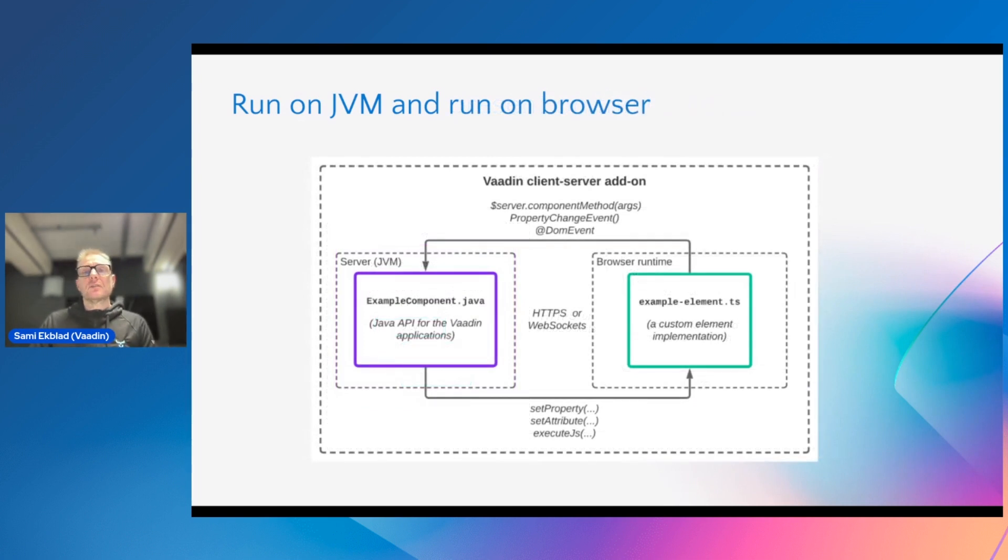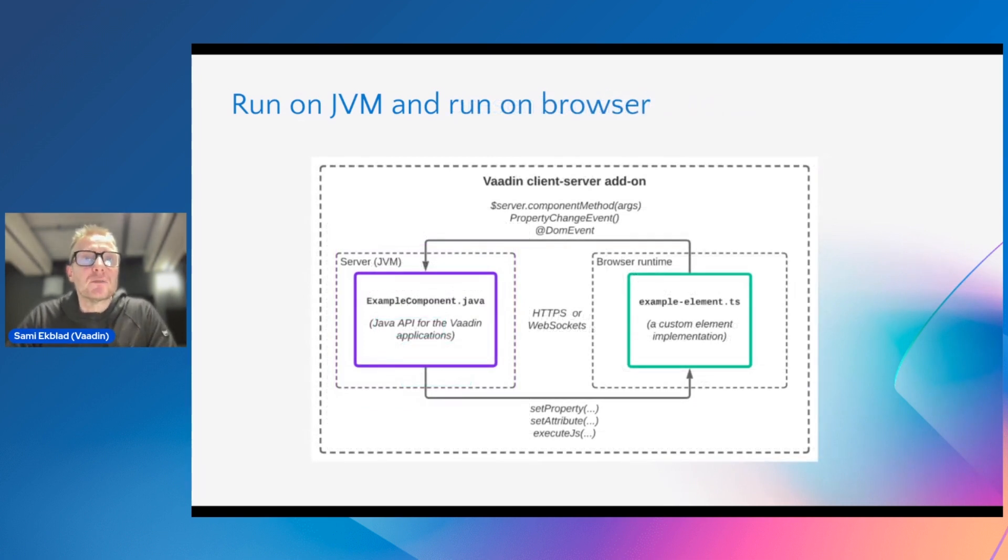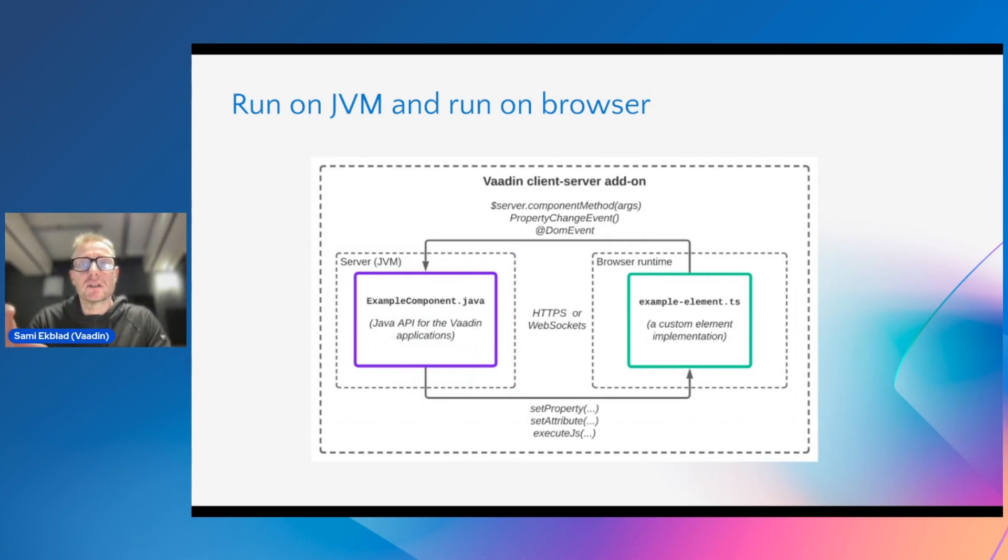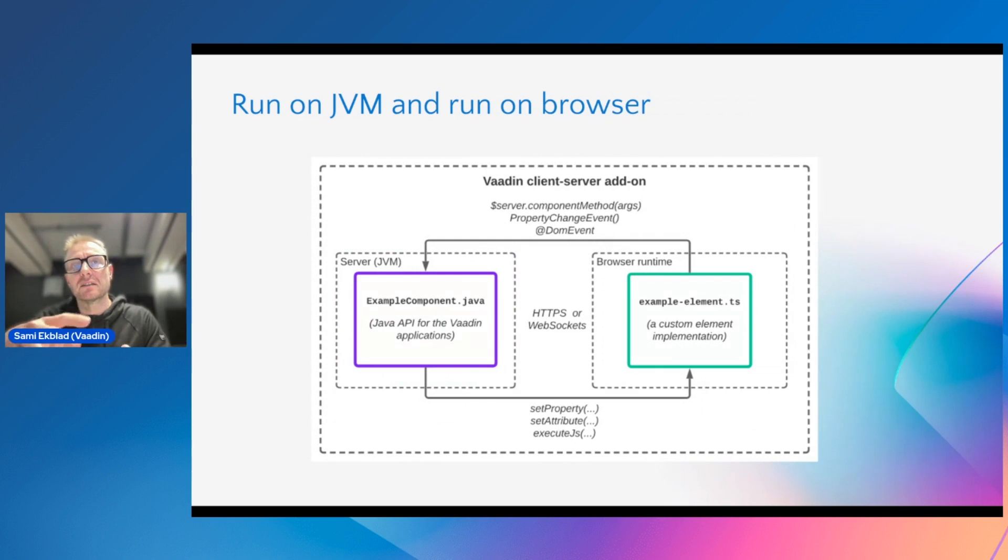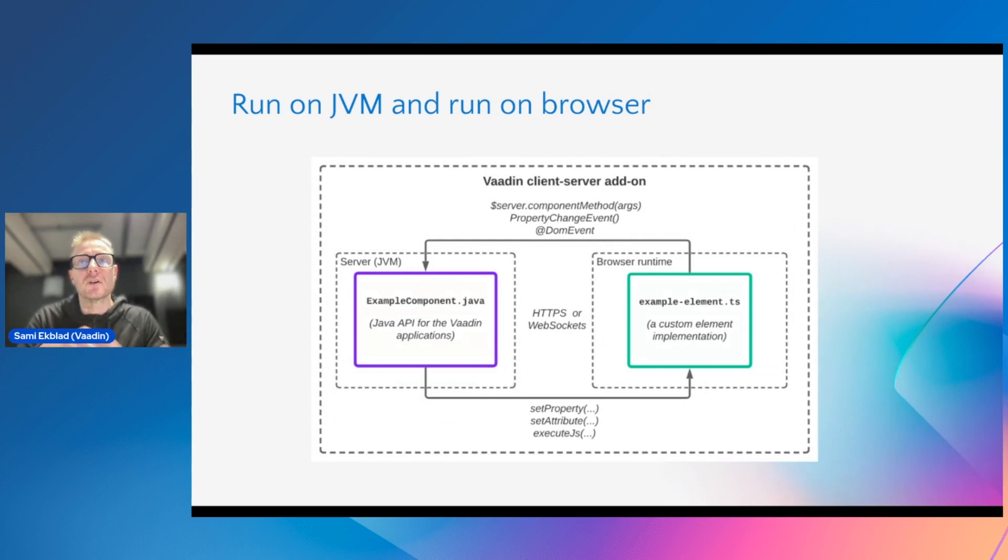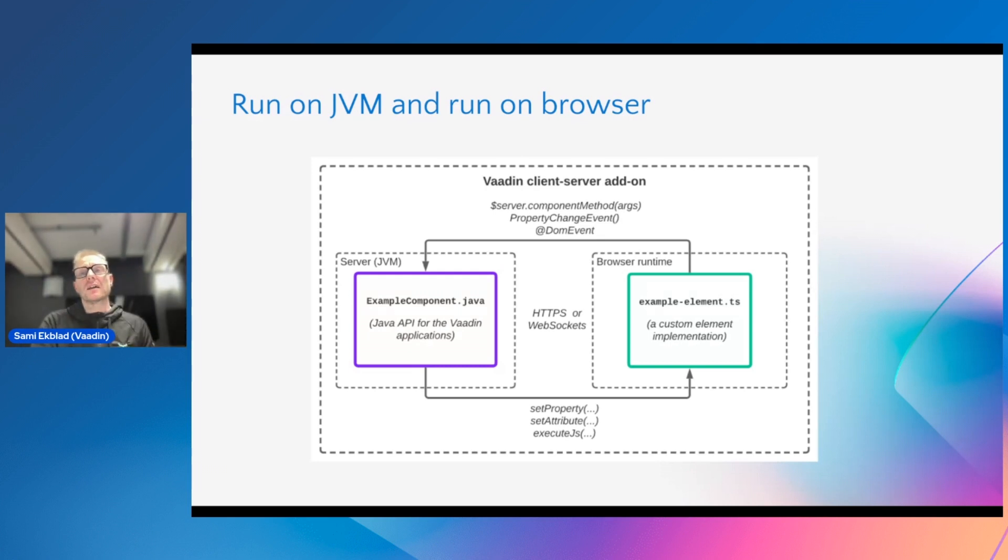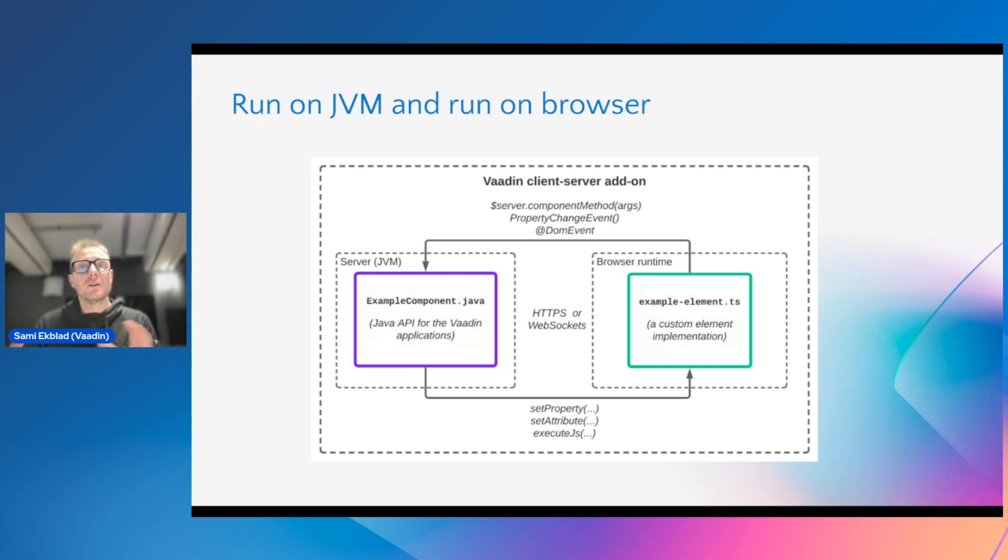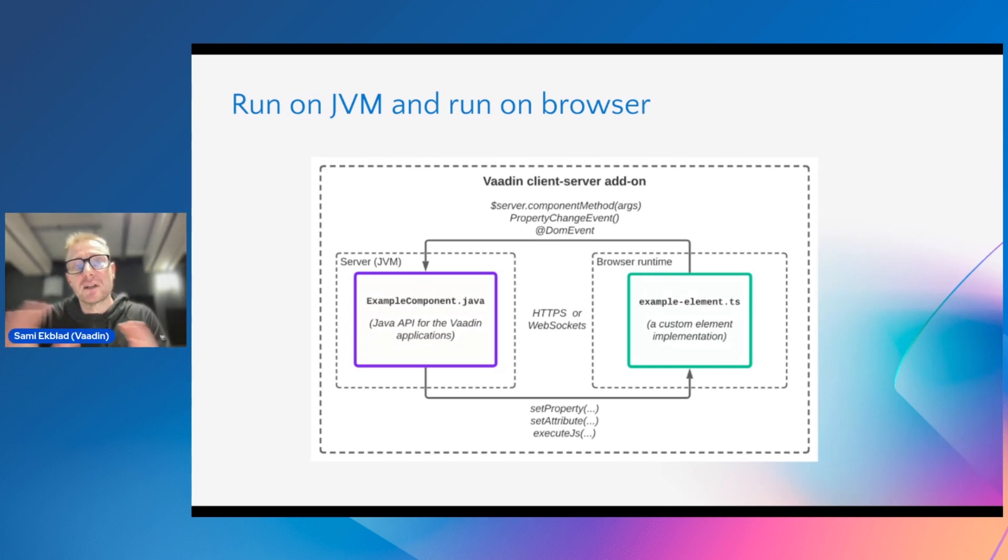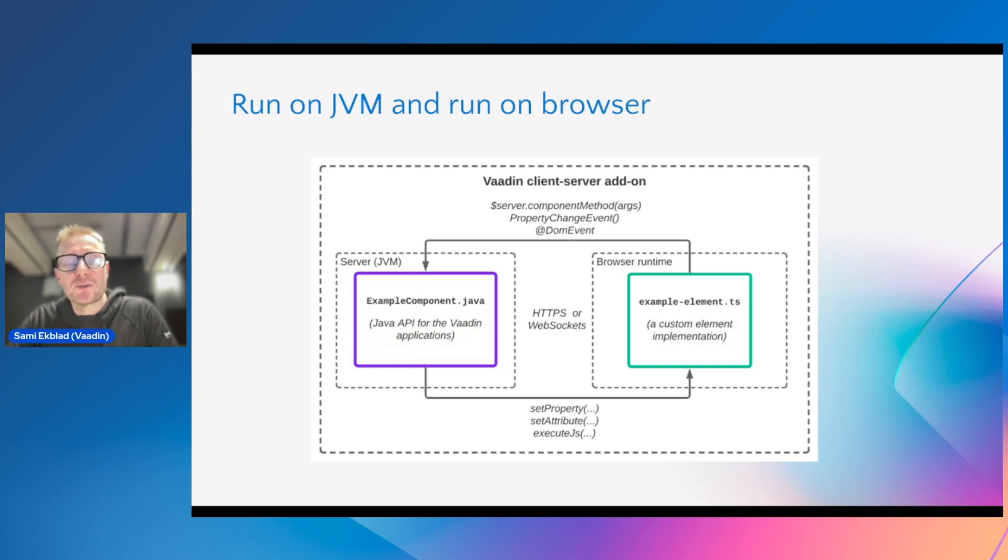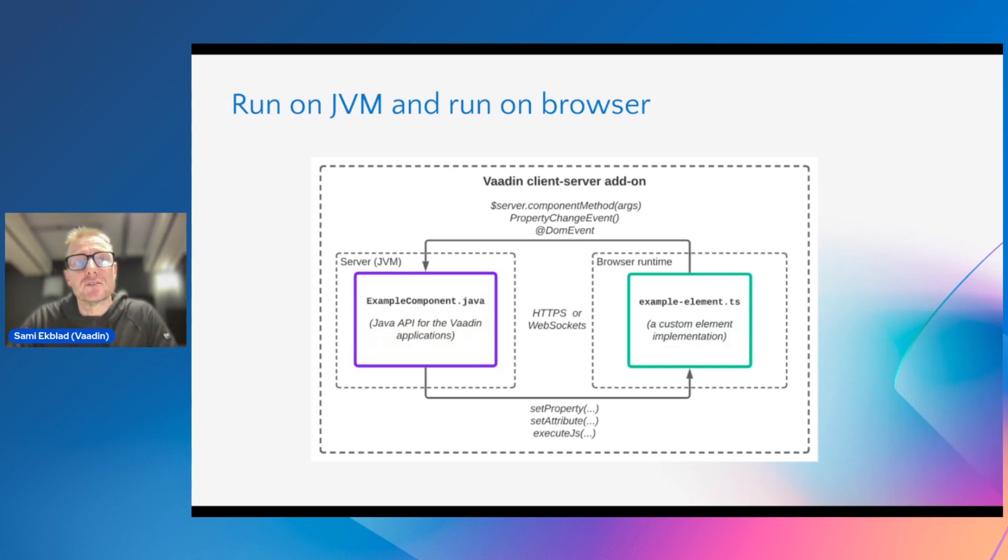The browser is only synced with the view that you create from those components. This is how every component in Vaadin basically works. It's not trying to replace the technology in the front end, it's just encapsulating it in a way that you can use it from Java. Each component consists of a Java class and front end part which are bundled together and the framework keeps them in sync.